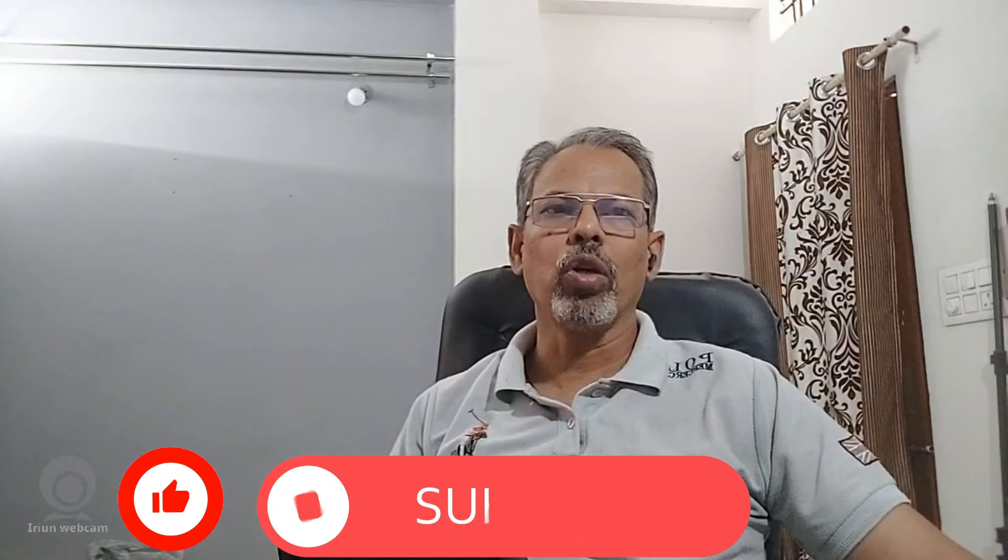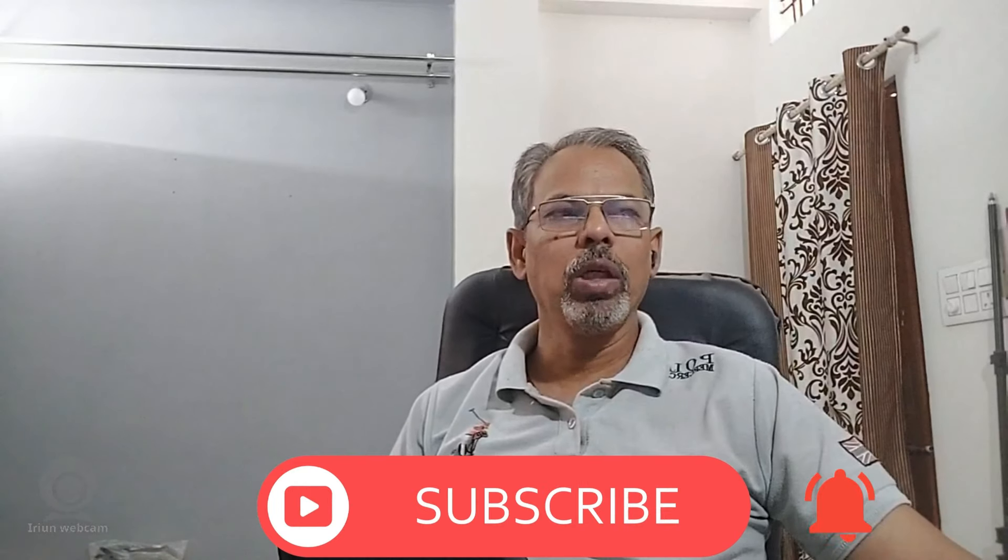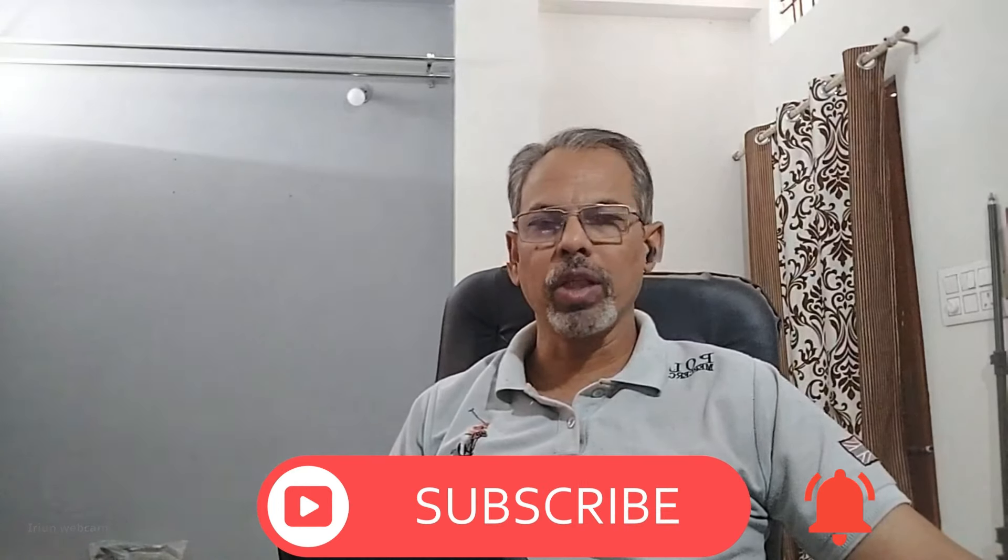Stay tuned to TubeShalla for more Excel tips and tricks. Don't forget to like, share and subscribe for more content. Until next time, happy Excel-ing. Thank you very much.